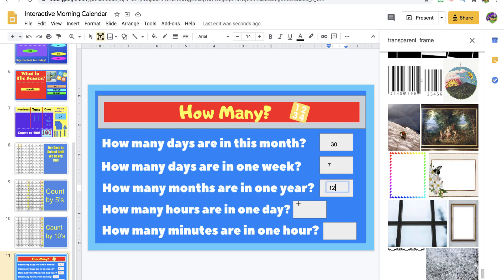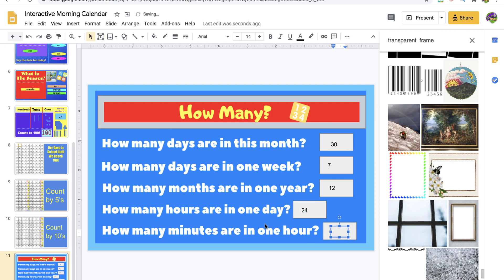How many hours in one day? Many people don't talk about this, but there are 24 hours in a day. How many minutes are in an hour? 60 minutes. And you can also add: how many seconds are in a minute?